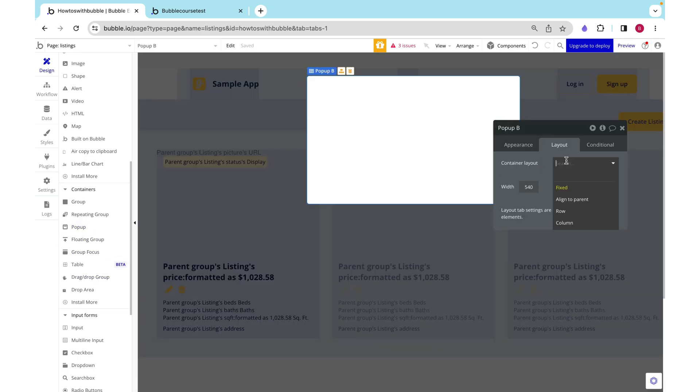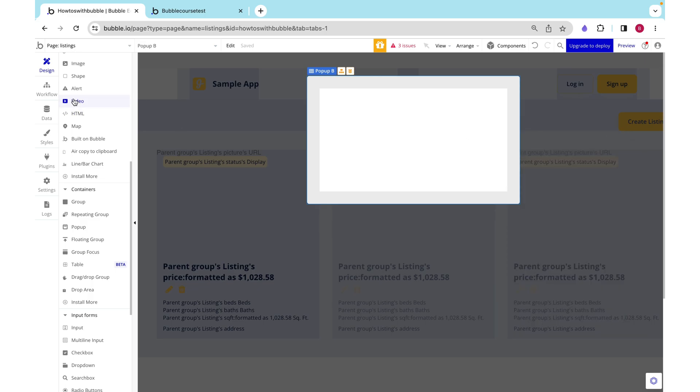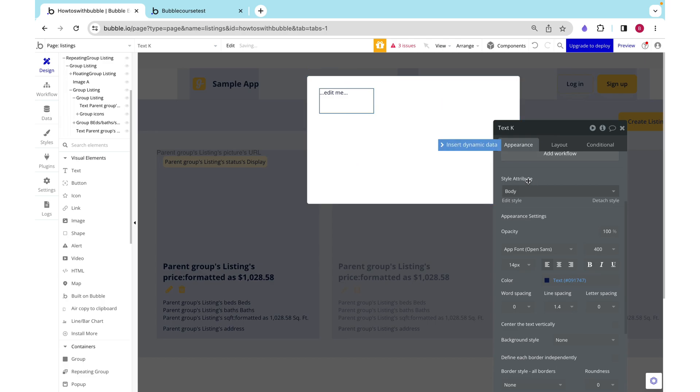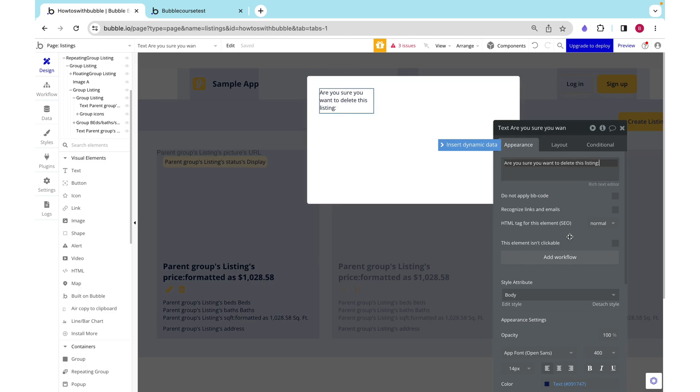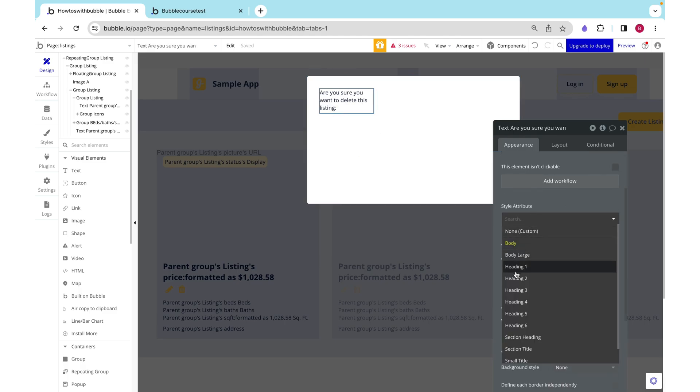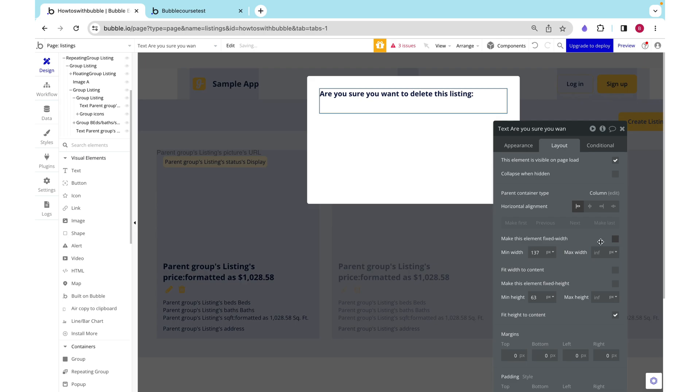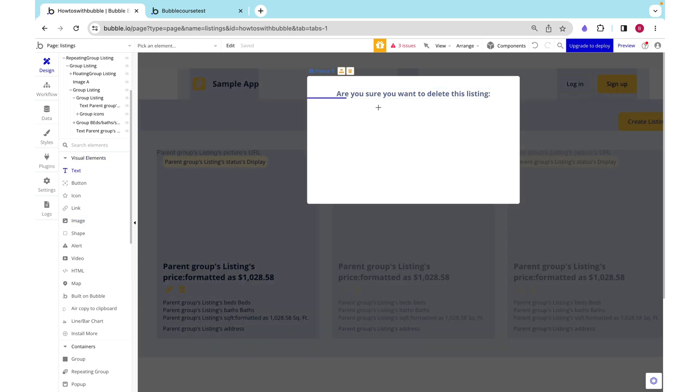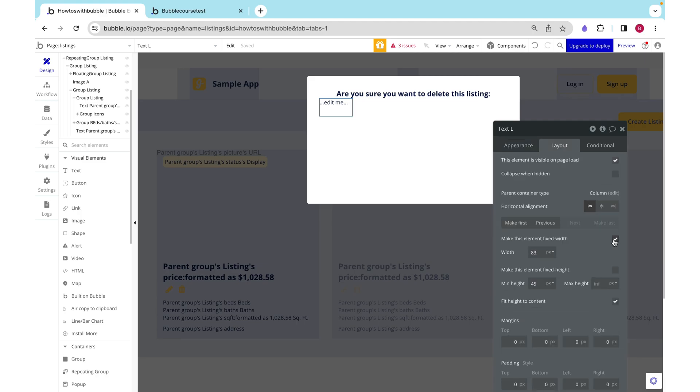Here I'm going to have a popup. I want it to be a column and I'm going to add 32 pixels of padding on all sides. I'm just going to say fit height to content. Let's add a piece of text. This will say something to the effect of 'are you sure you want to delete this listing?' and then I want to show the address of the listing in question so that the user knows exactly which listing they're trying to delete. I'm going to say fit width to content, remove the height and say fit height to content, and I'm just going to put it in the middle.